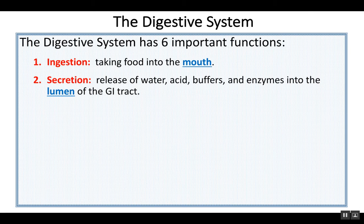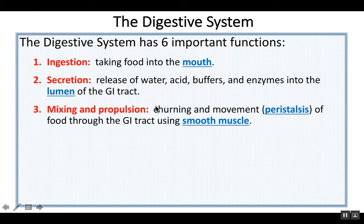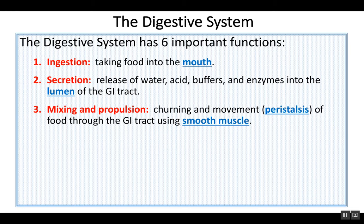We ingest, we secrete, and then we mix the material in with saliva, with the enzymes, with the water and the acids, and we move that material — propulsion. This all uses smooth muscle of the GI tract. Churning is another name for mixing, and a lot of churning is done at the stomach. We call the movement along the tract peristalsis. We typically study peristalsis when we get to the esophagus, as that's really the only function of the esophagus — to move material to the stomach. Peristalsis involves smooth muscle contractions that squeeze and push material through the GI tract.